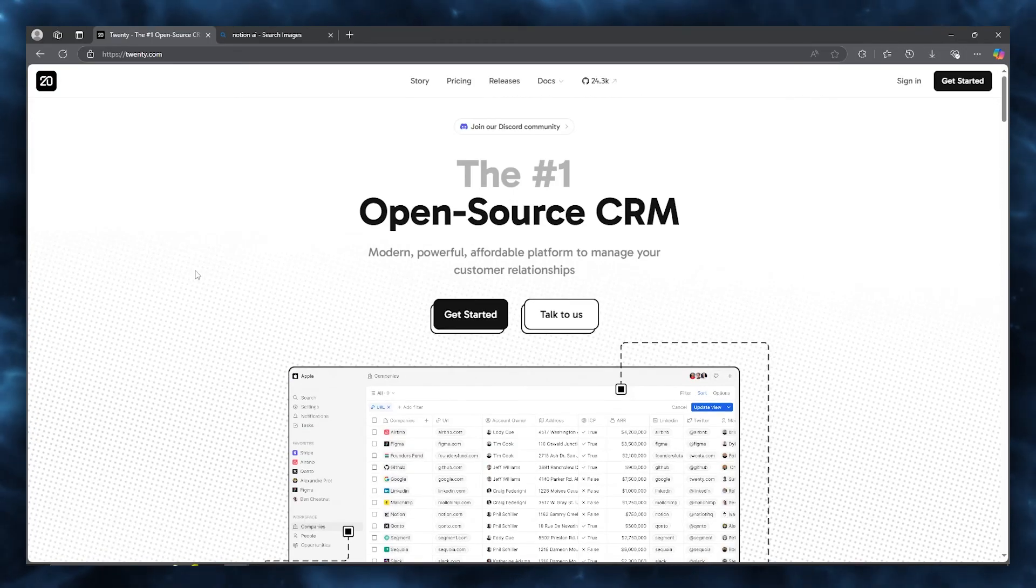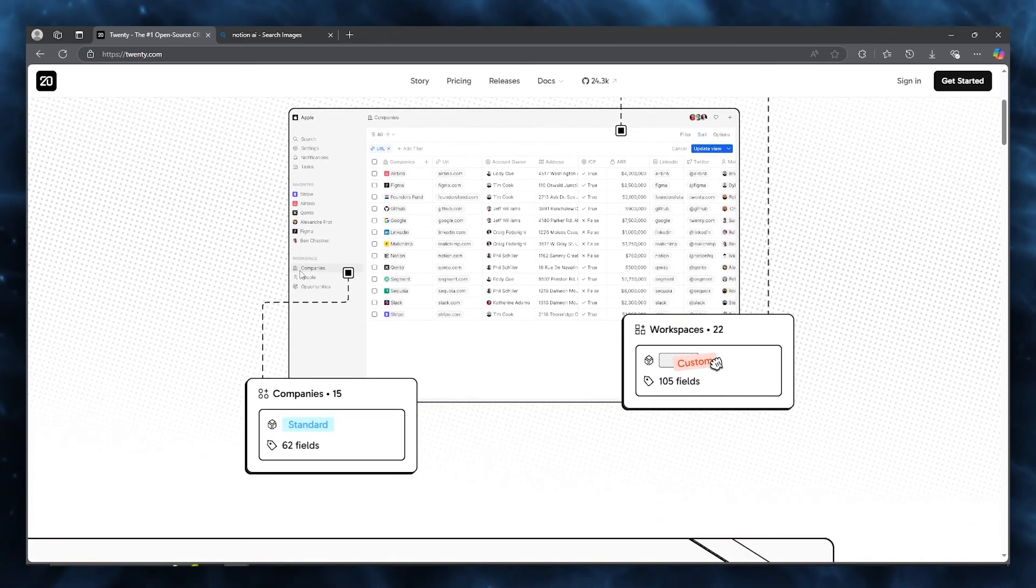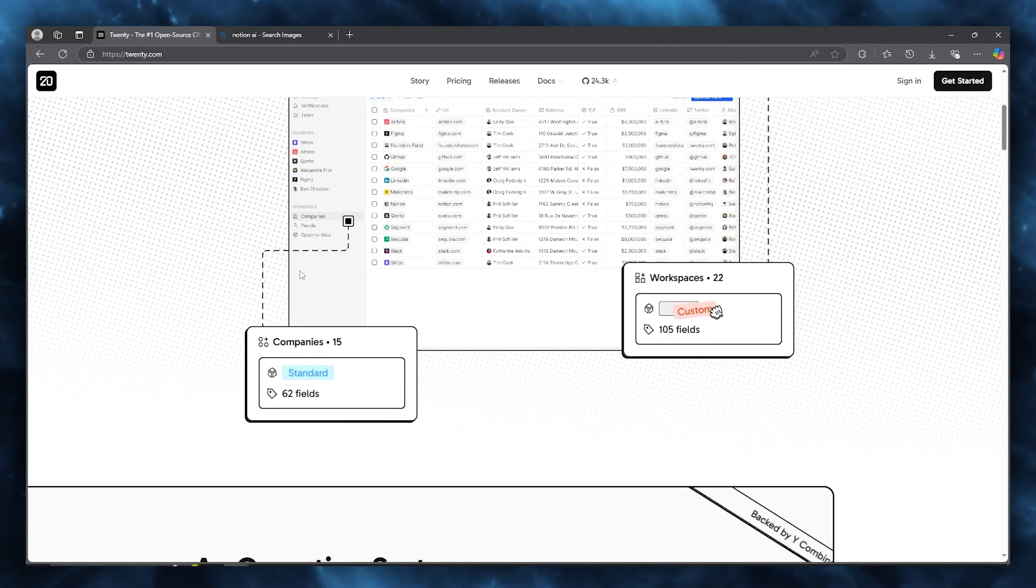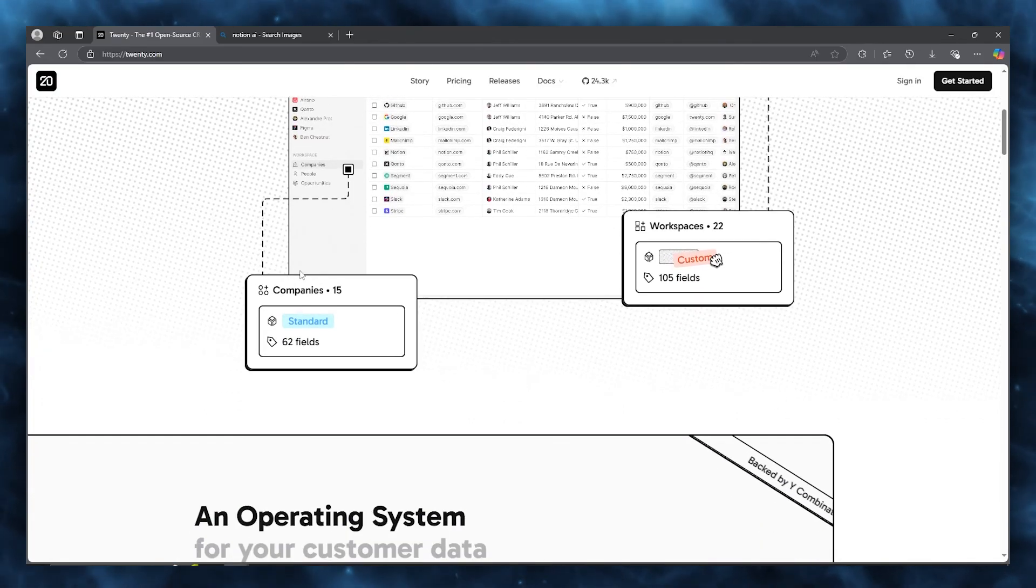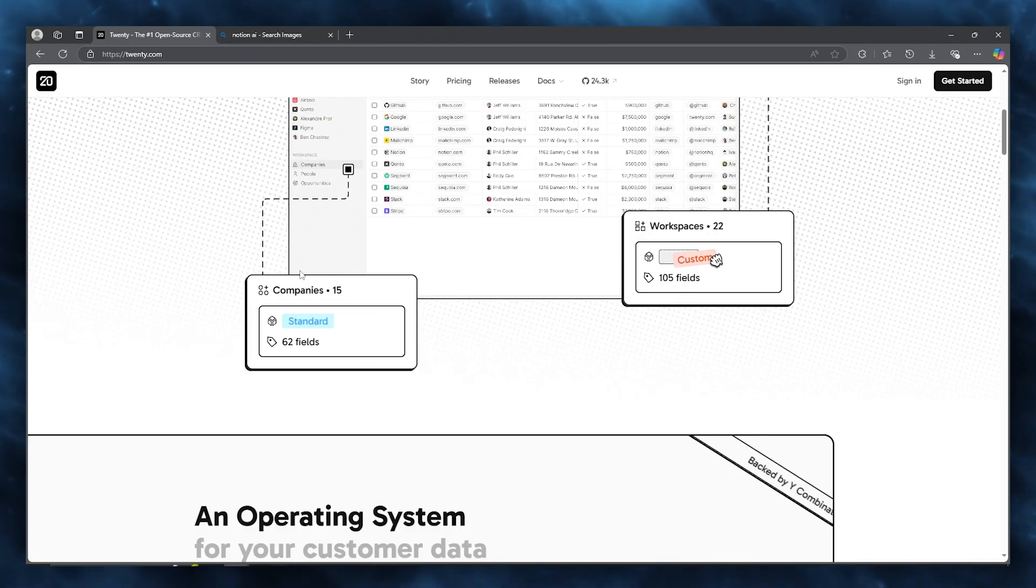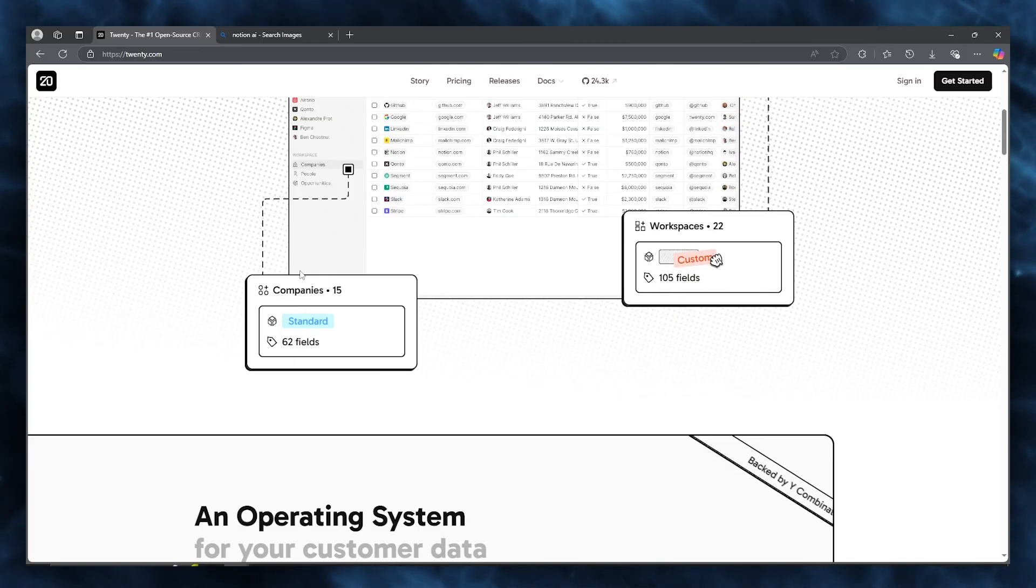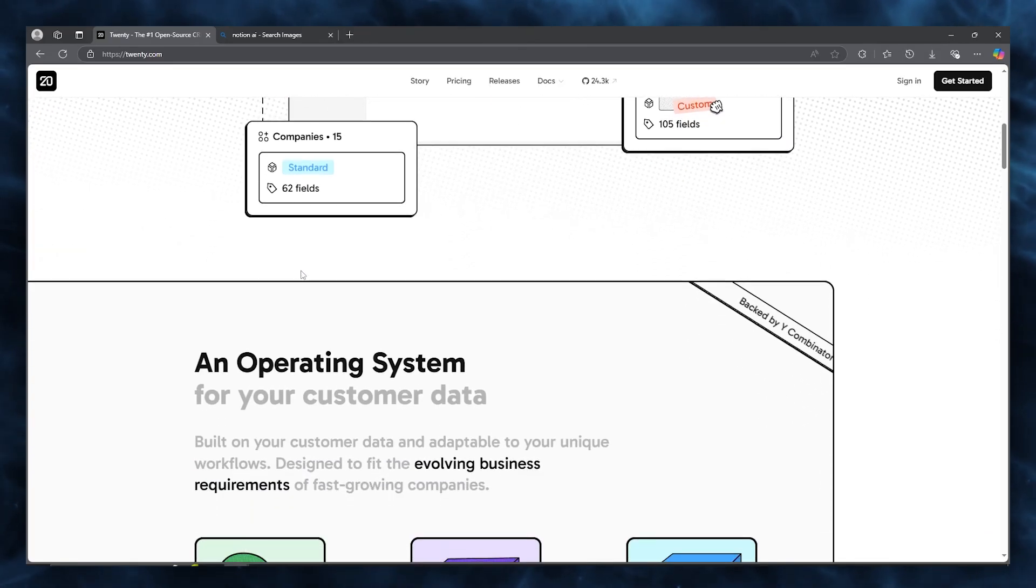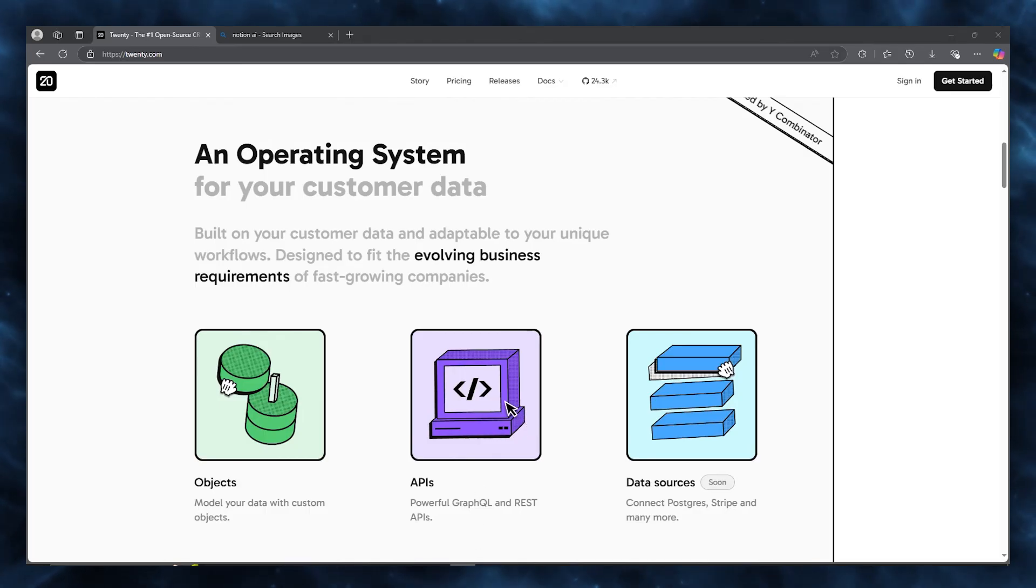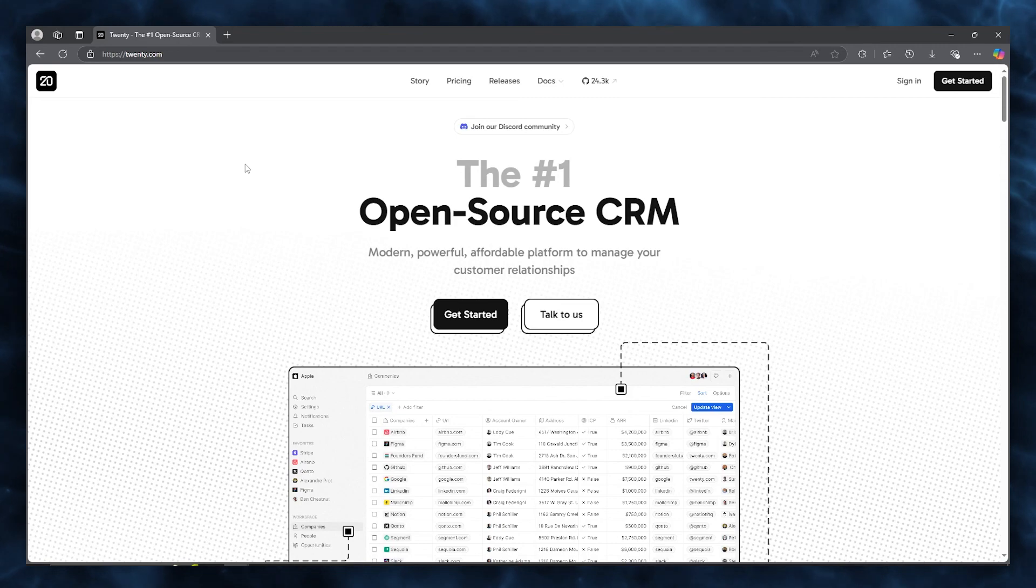Then there's the extensibility option, which is the open source advantage. One of the best things about using and contributing to an open source project like Twenty CRM is the sheer freedom it offers to make the platform truly your own. Since it's open source, Twenty CRM code is available to everyone, meaning you can tailor it to your specific needs without hitting a wall like you would with proprietary CRMs. This flexibility really shines if your business or project has unique requirements that standard CRMs just can't accommodate.